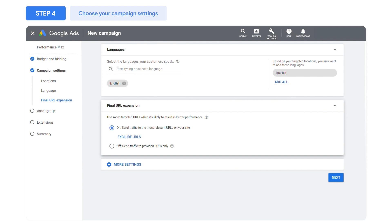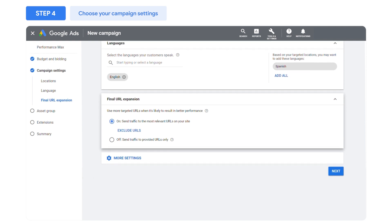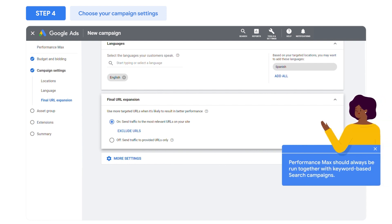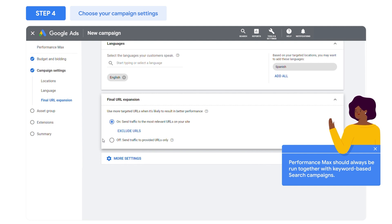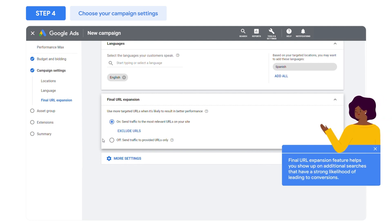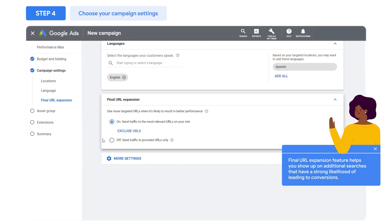We recommend that you leave final URL expansion on to drive maximum coverage on relevant search queries. Performance Max should always be run together with your core, keyword-based search campaigns. Still, the final URL expansion feature helps you show up on additional searches that have a strong likelihood of leading to conversions.